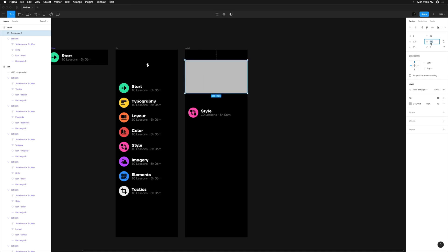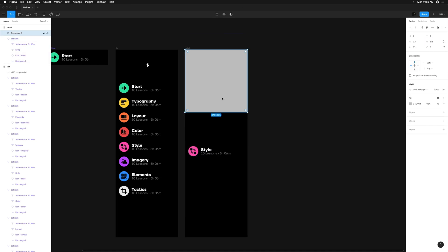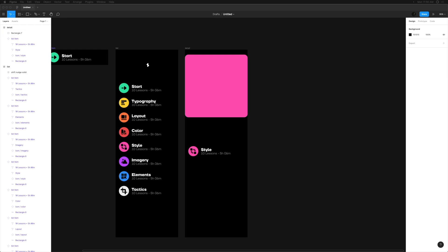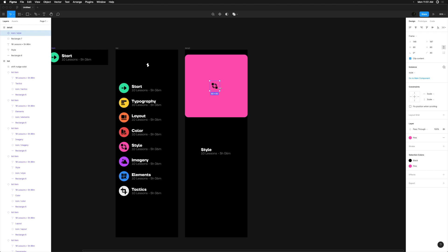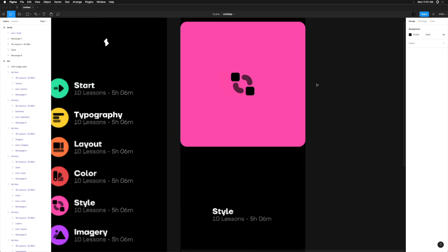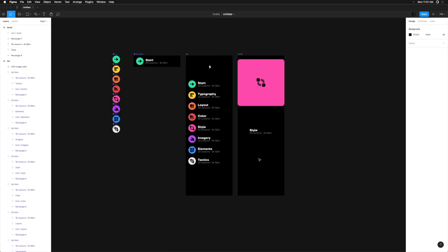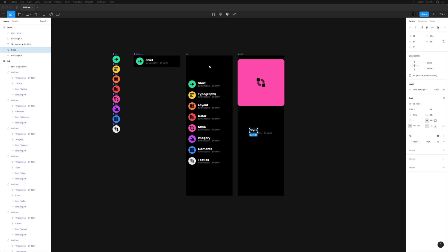I'm feeling the pink, so we're going to use Style as our detail screen template. Just like the list component, whatever happens on this screen will serve as a template for all the others. I really want to bring this color block to the forefront on the detail view — first because it looks really cool, and secondly because using these colors as distinctions between modules will be really helpful from a user experience point of view.